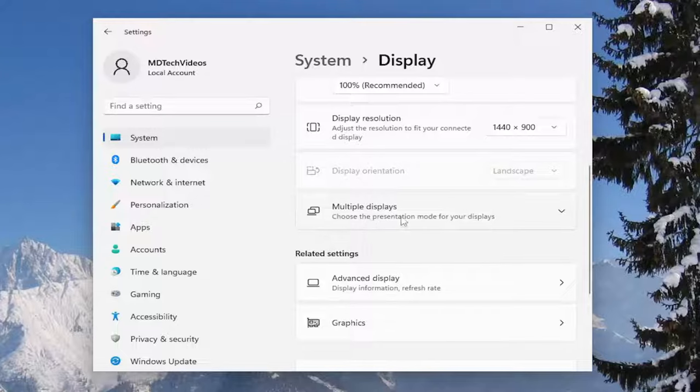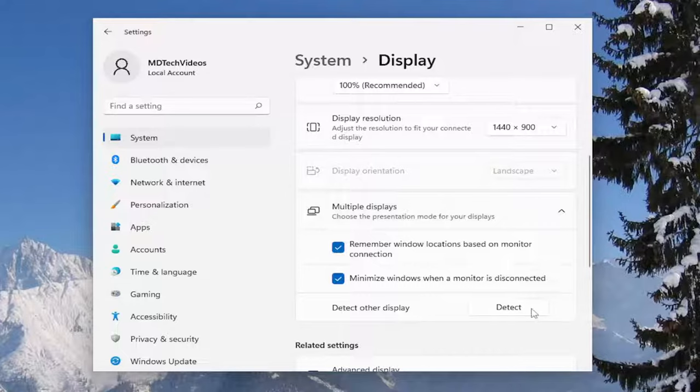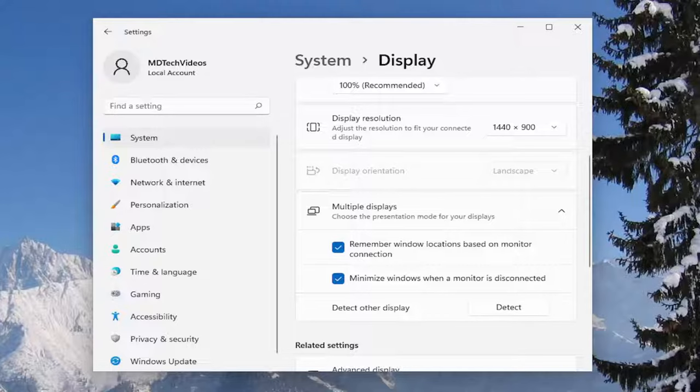Choose the presentation mode for your displays, click inside there, and select 'Detect other display'. Select the detect button. If you have any other displays hooked up, make sure they're connected at this time, then select detect. Hopefully that should resolve the problem.